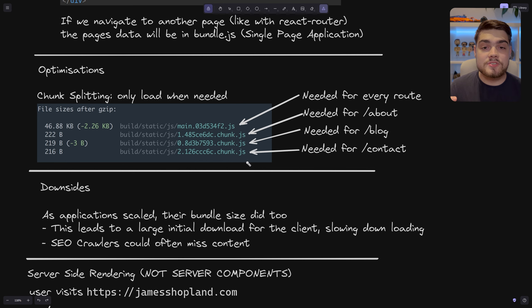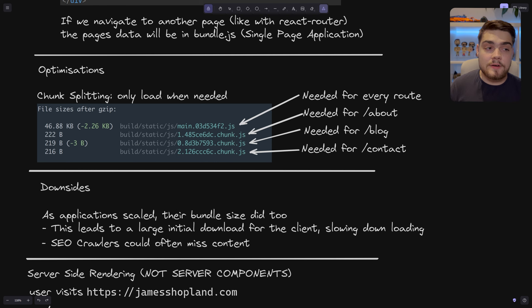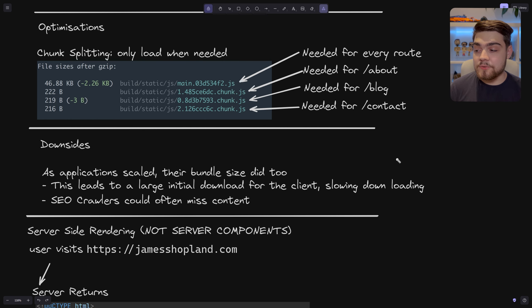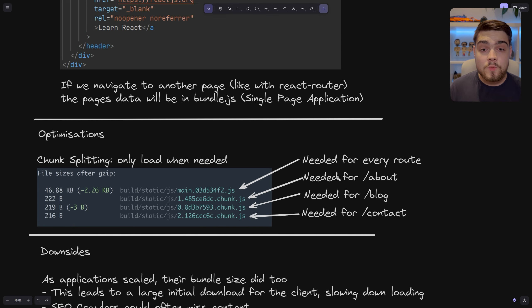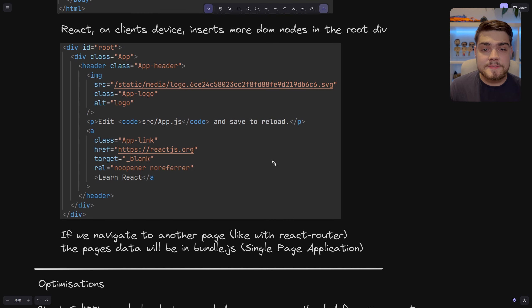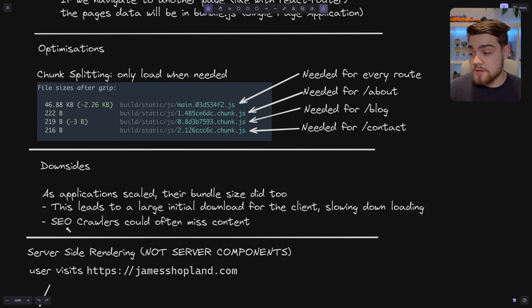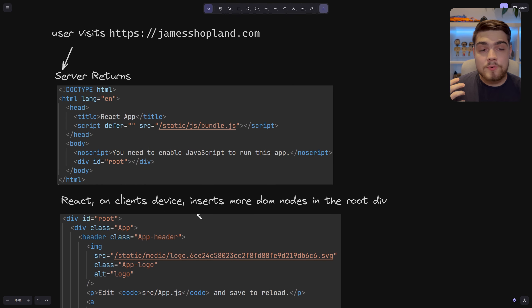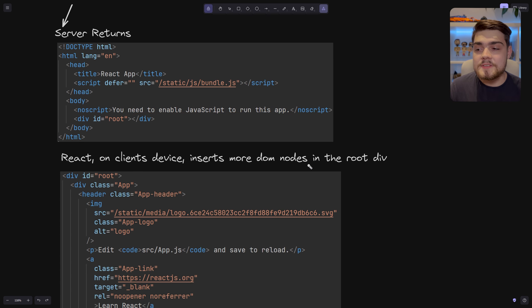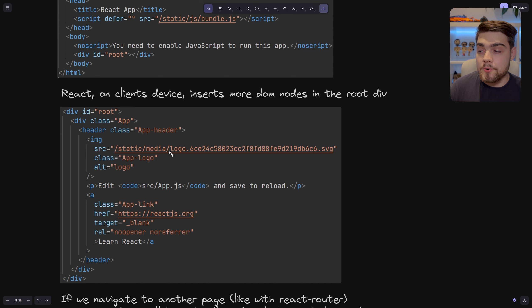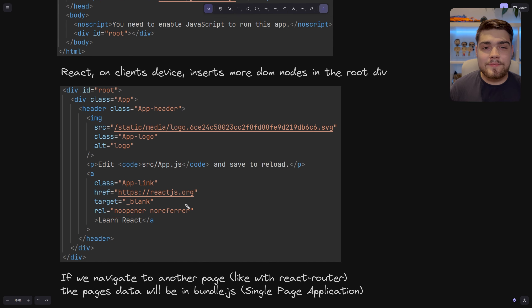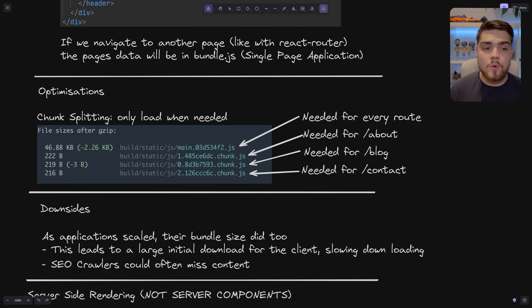We also had lazy loading, which goes along with chunk splitting — only when components were needed would it start downloading their JavaScript. The downsides were really large initial download sizes, which are critical metrics for users sticking around. Search engine optimization was also a problem: crawlers would often miss the content because they wouldn't load JavaScript, and would just see a message saying to enable JavaScript. Eventually they caught on somewhat, but it was still sometimes unreliable.